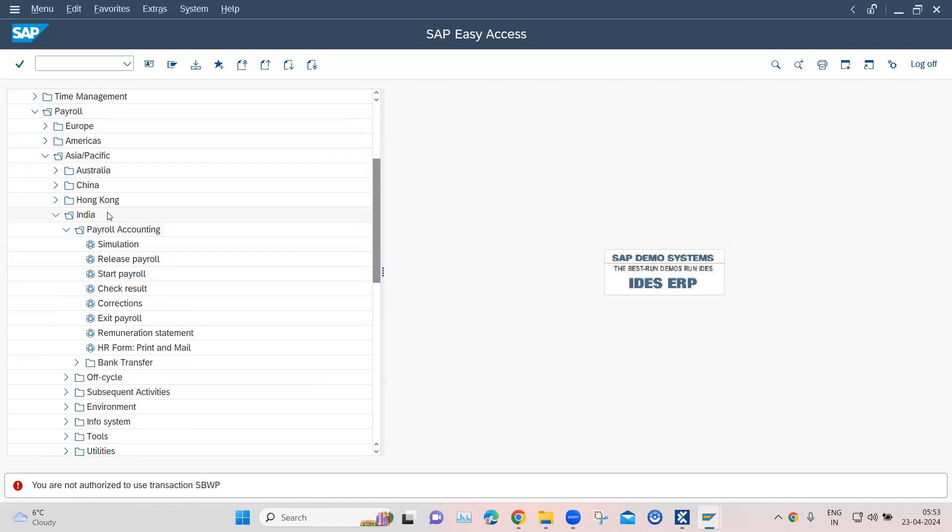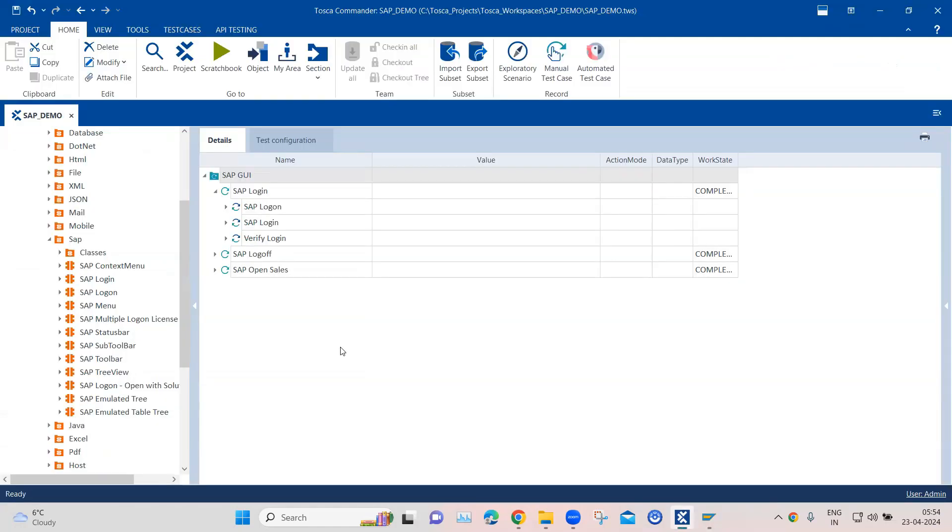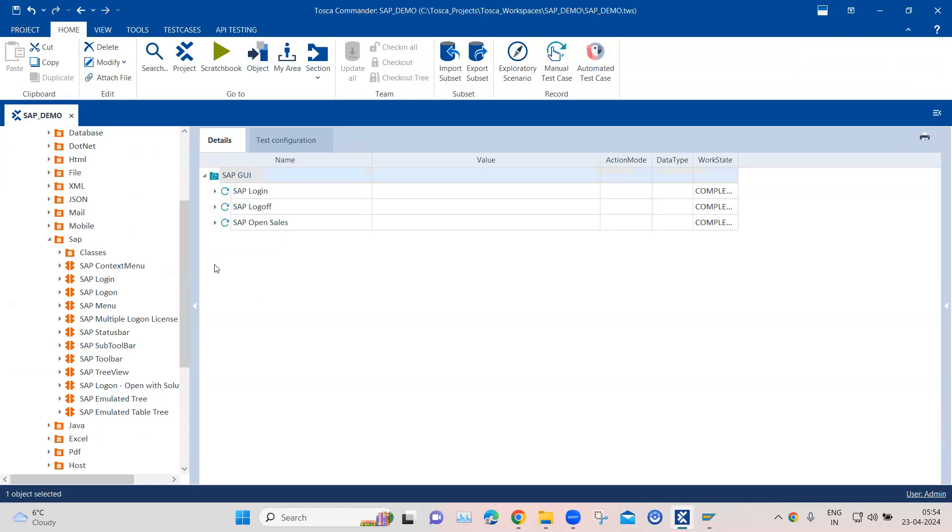As you can see, there are so many different folders here and traversing could be complex. But this has been simplified with the help of the standard module which is already provided by Tosca. So let's go ahead and let's automate this.